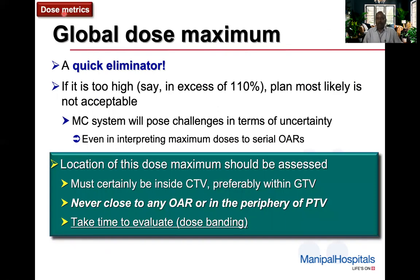The evaluation starts by looking at different dose metrics. First, I look at the global dose maximum, because it happens to be a quick eliminator. If it is too high — say in excess of 110% — then the plan most likely is not going to be acceptable.